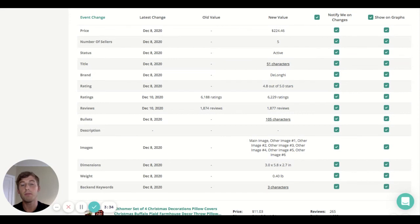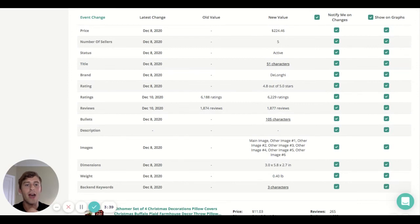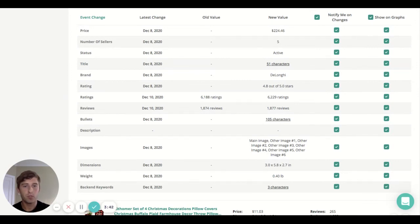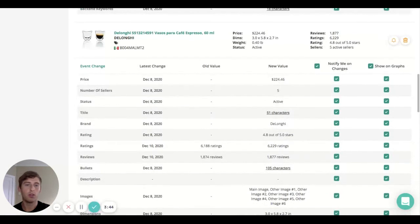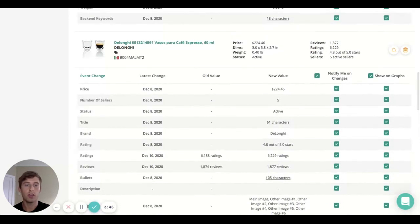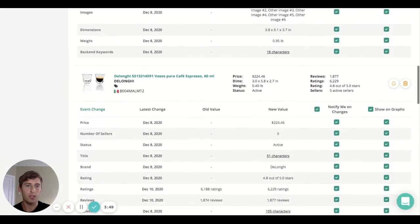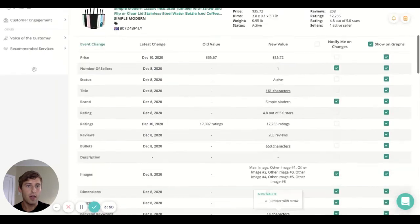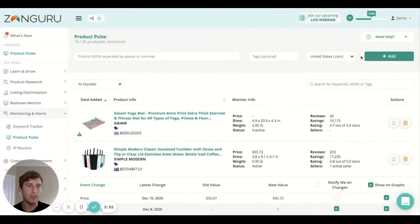It might be important to know that so then you can adapt and see what action you want to take based on that. So yeah, it's a really cool tool for not only monitoring yourself and your products, but your competitors and what they're doing.